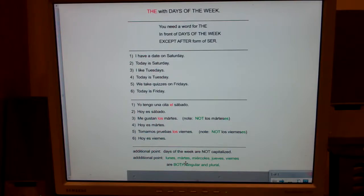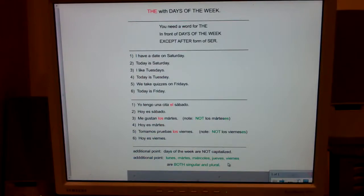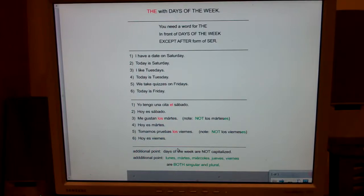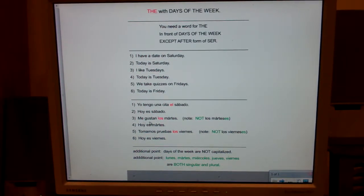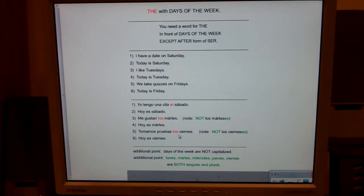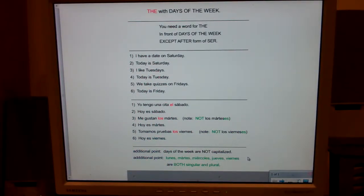Finally, lunes, martes, miércoles, jueves, and viernes are both singular and plural. 'On Monday' is el lunes; 'on Mondays' is los lunes. 'I like Tuesdays' is me gustan los martes — martes ends in es and is both singular and plural. For 'we take quizzes on Fridays,' you don't say los vierneses. Because Monday through Friday already end in es, you never add es to them. I know that's a lot — you might want to watch this clip a second time. Hopefully it helped.